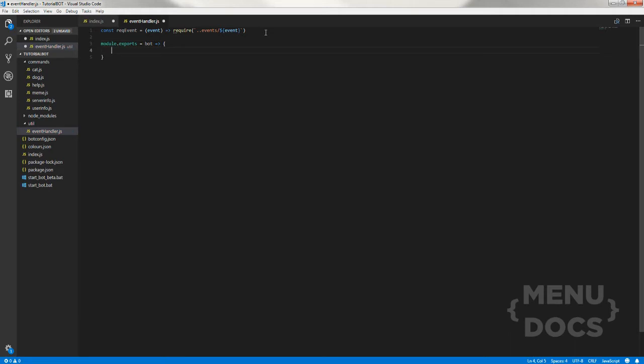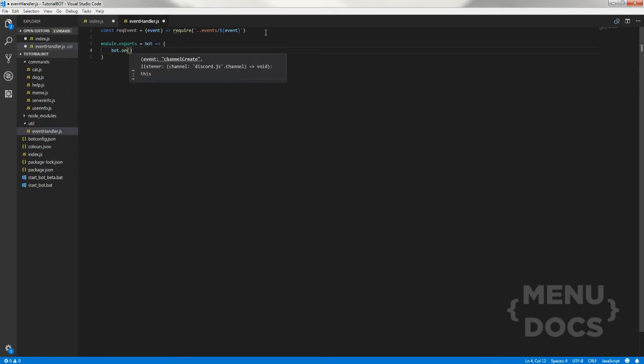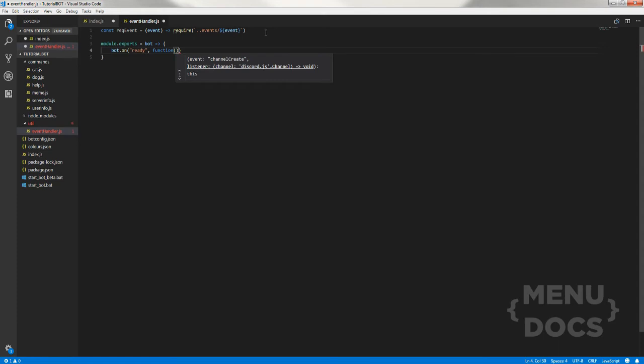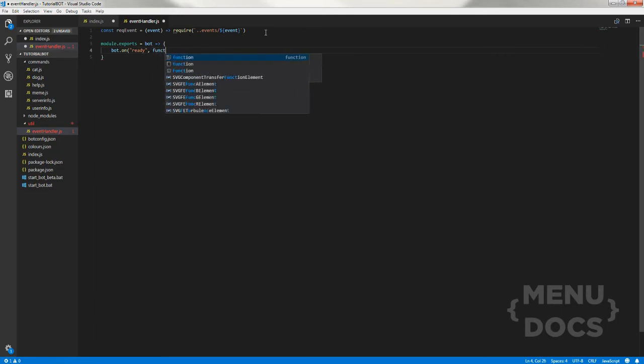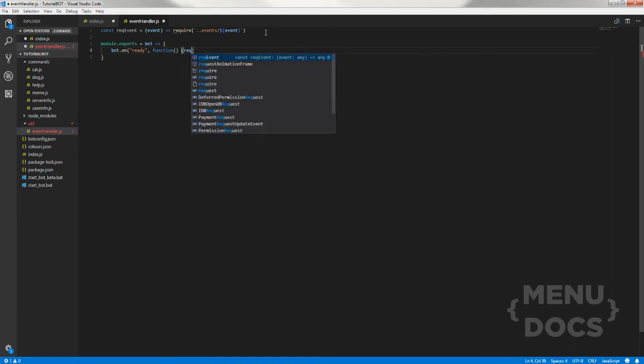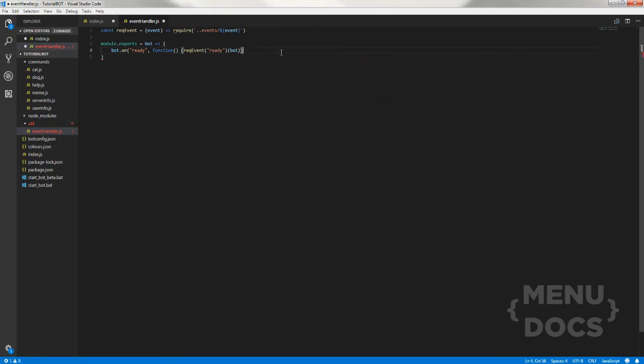What we're doing here is a little bit like we do in the index file. We're going to do bot on, so when the bot turns on it's going to look for the ready event and that's going to be a function. We'll make it a function because I might add something in the future. Then rec event, then we do ready again, and then on the other side of that we do bot, and then that's the ready event. That's pretty simple. Then we need to close it here.